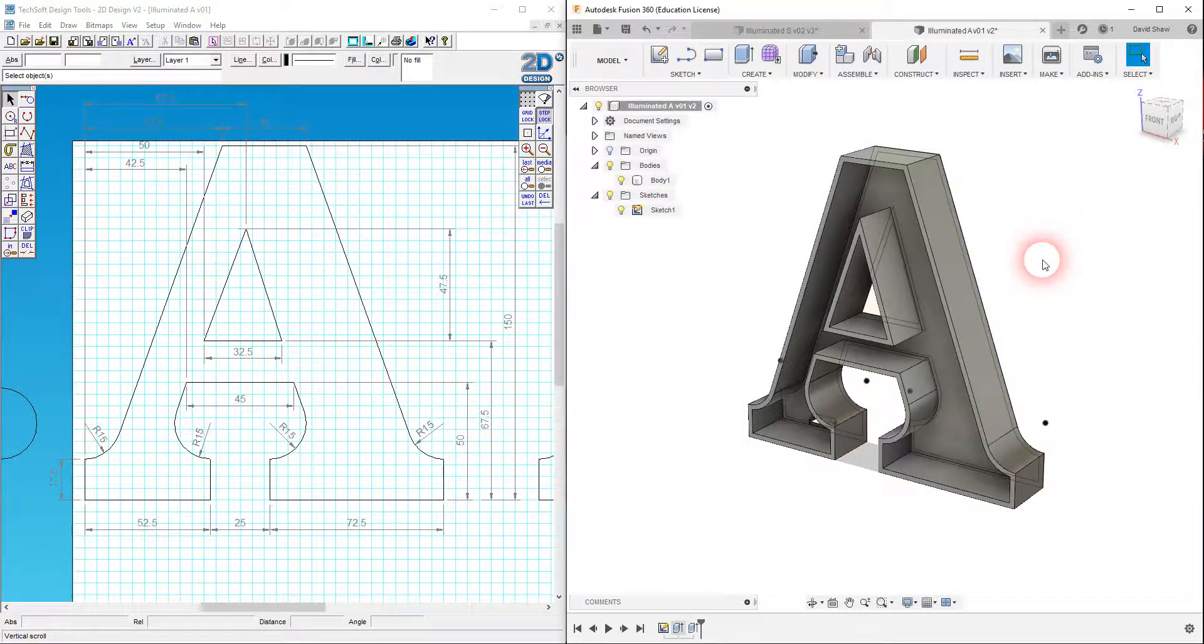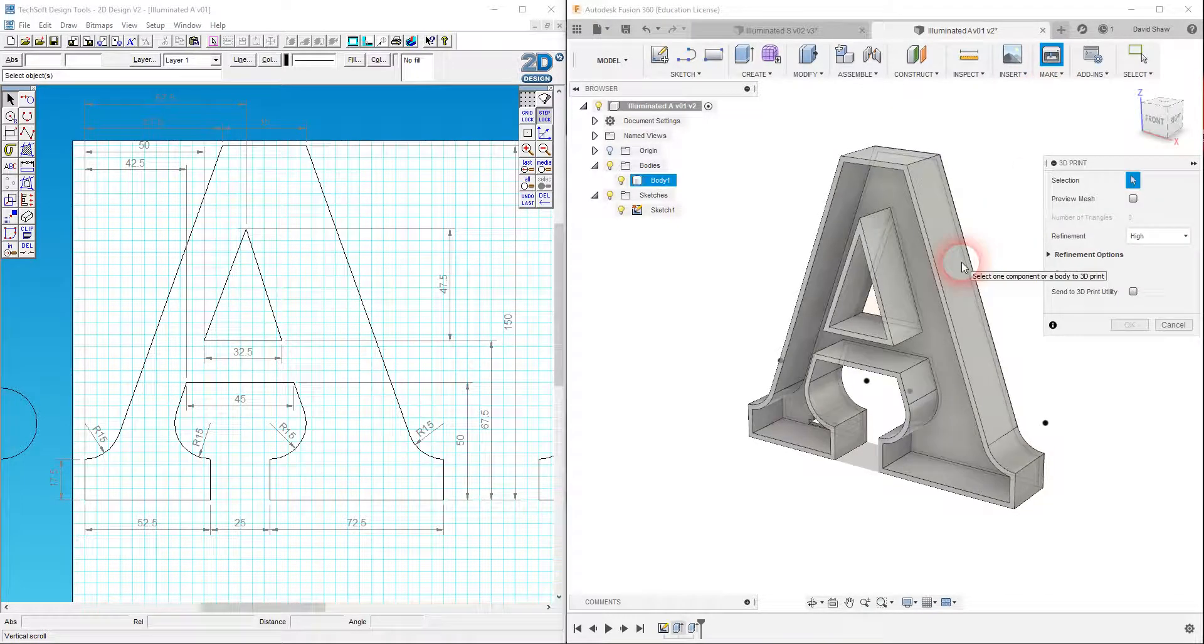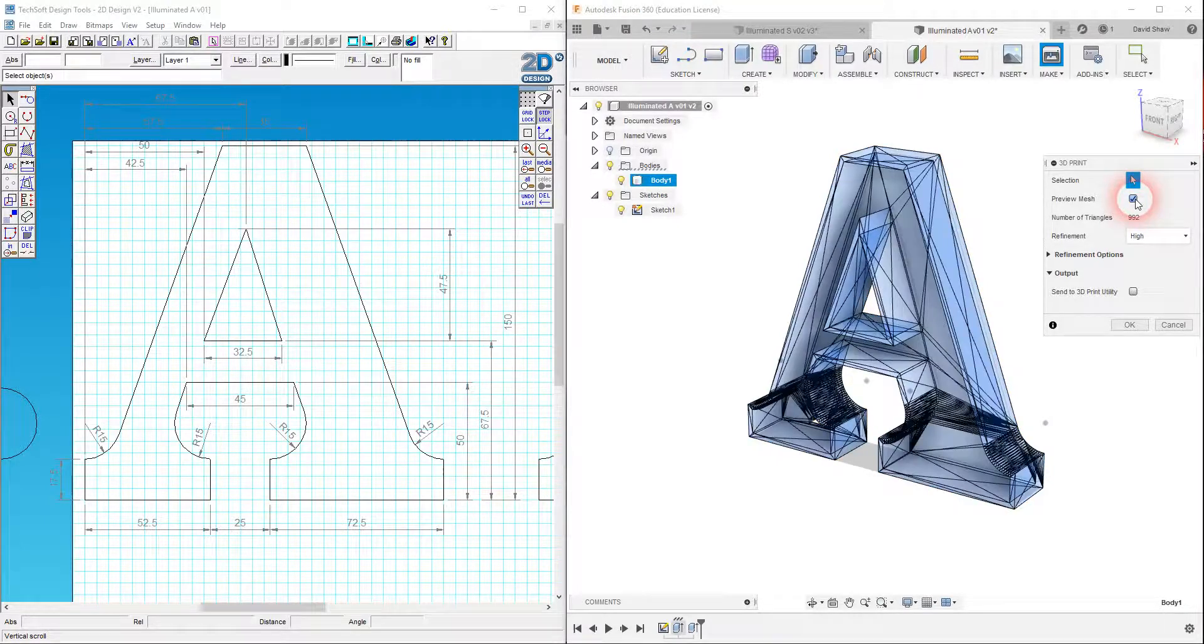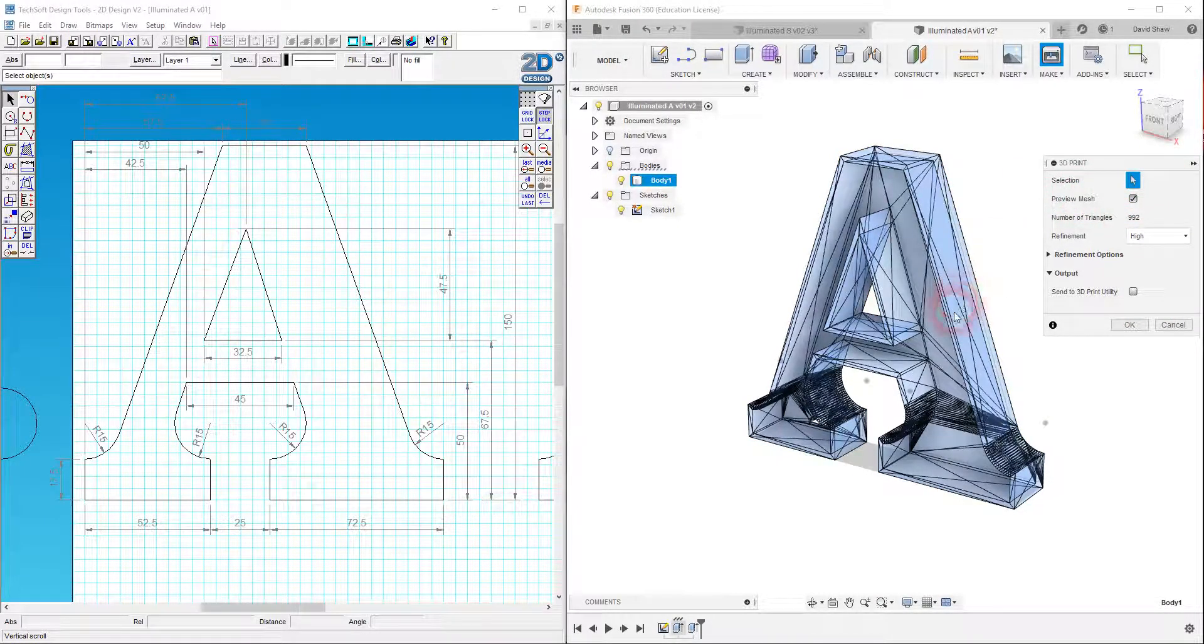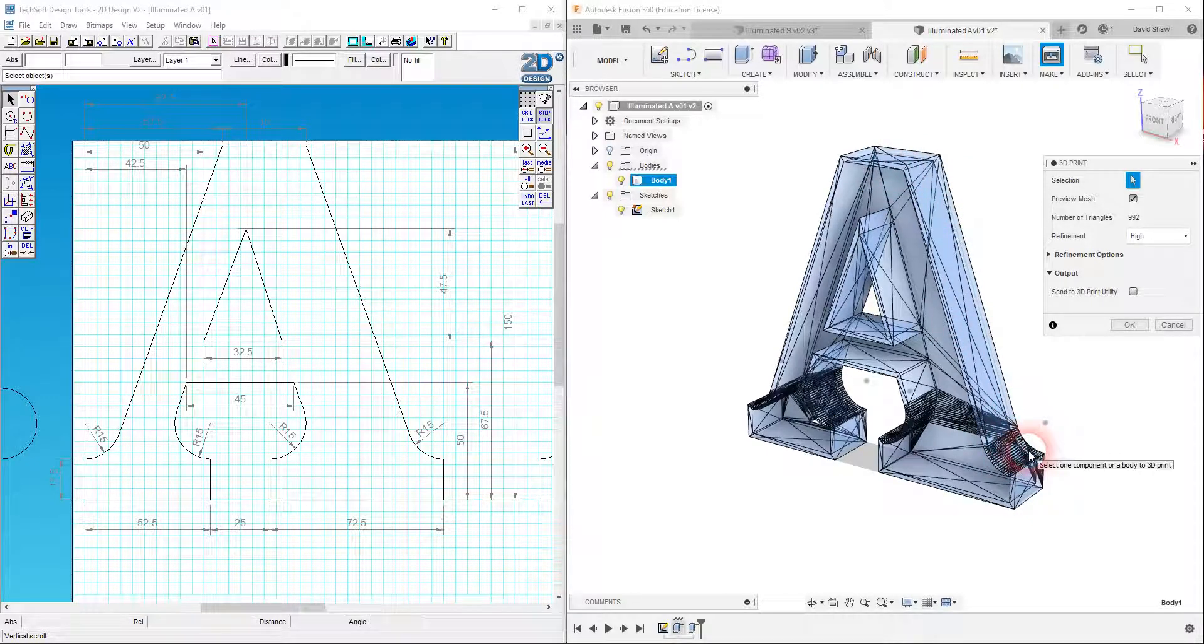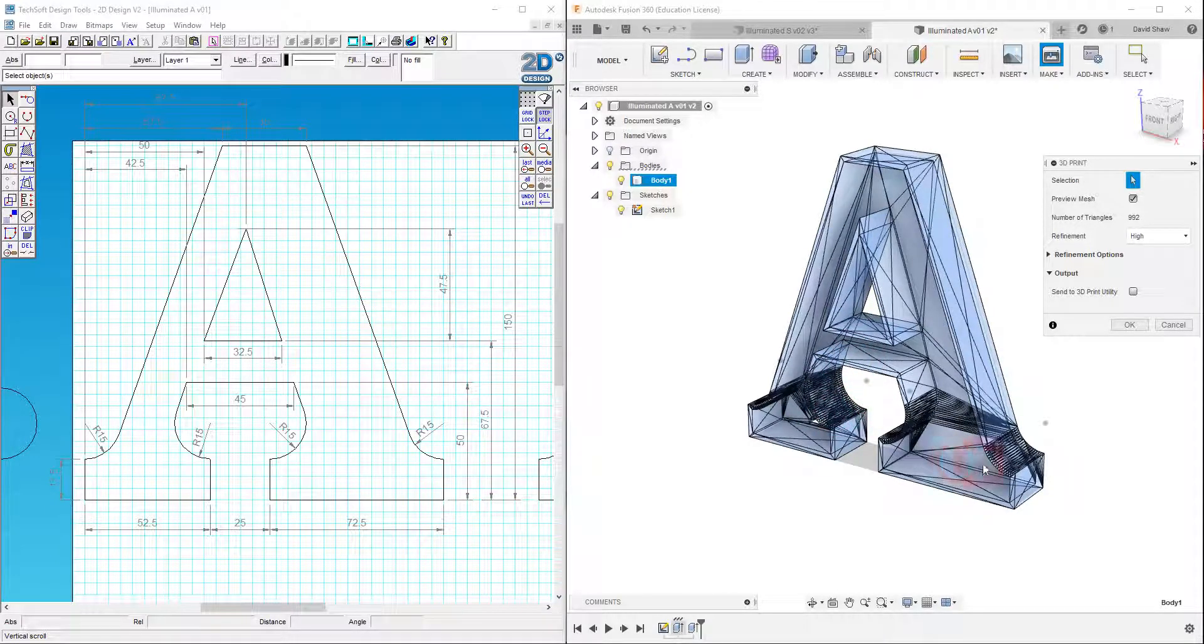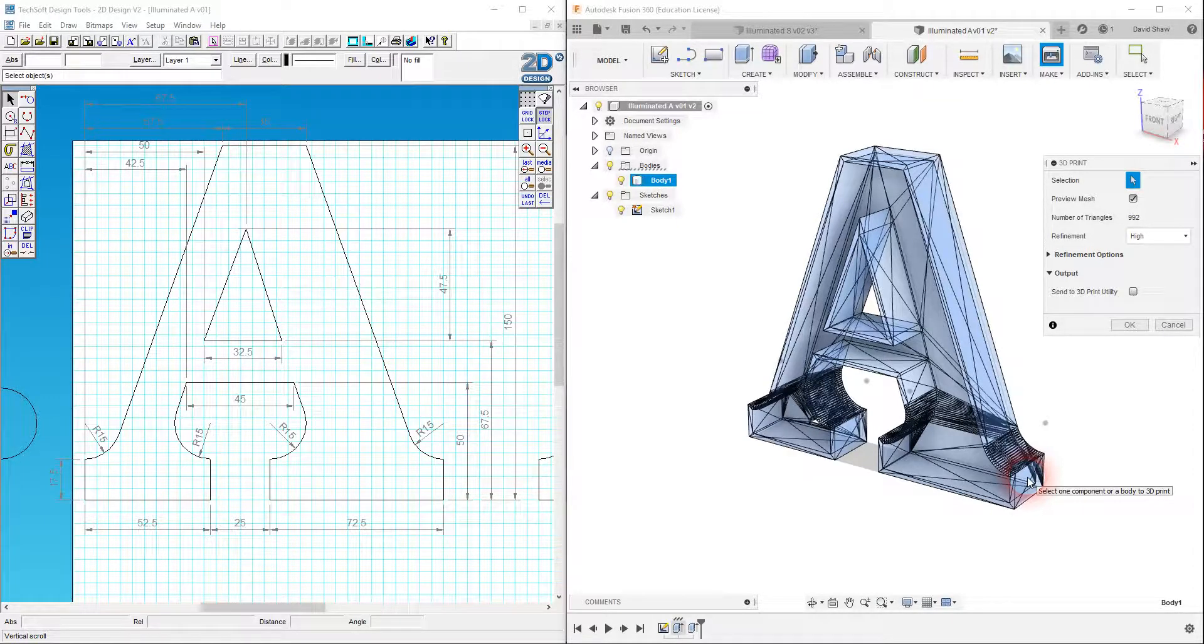And that's it. We are good to go. I might actually just do that again and just show you the preview mesh. There we are. So this effectively shows you the geometric detail that is being generated as an STL file. And then we're going to be taking this into our Zortrax software and basically preparing the CAD file for 3D printing.